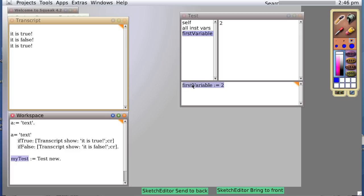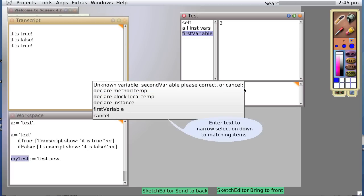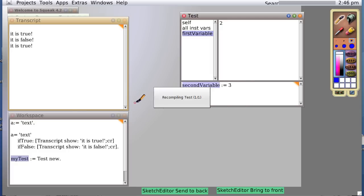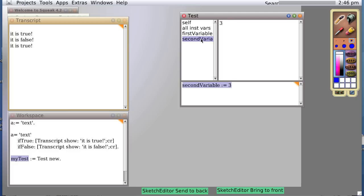So let's try that again with a new way of doing things. Let's create secondVariable := 3. And when we do it with this code, it says unknown variable. Well, we want another instance variable. So, in fact, we'll declare an instance variable from within our inspector window. And sure enough, after a little bit of percolating through the system, we now have a secondVariable, instance variable, that has a three associated with it.